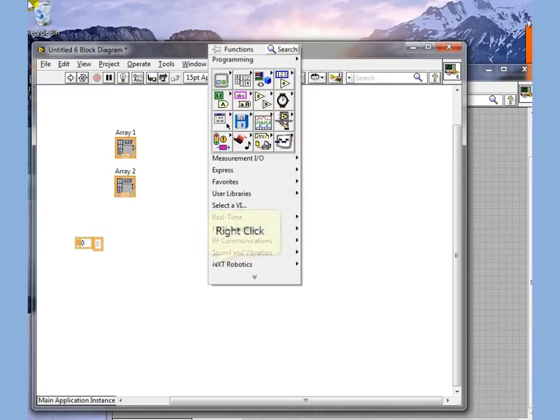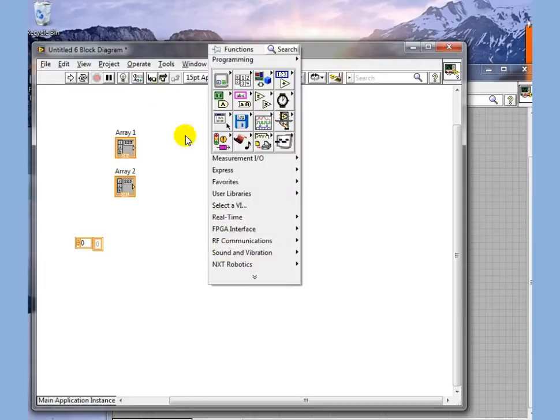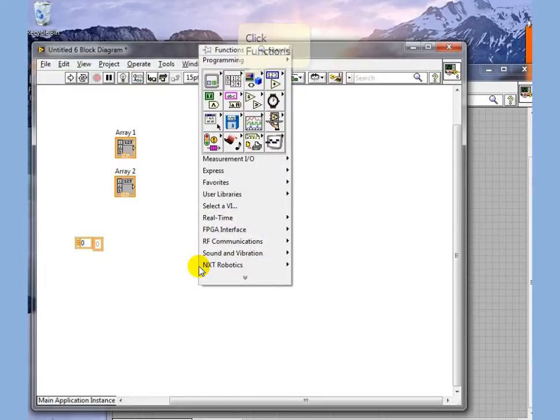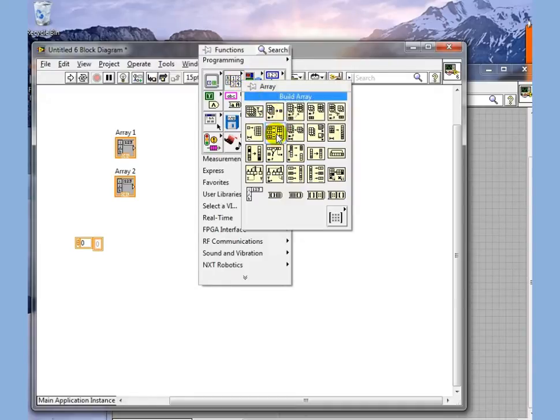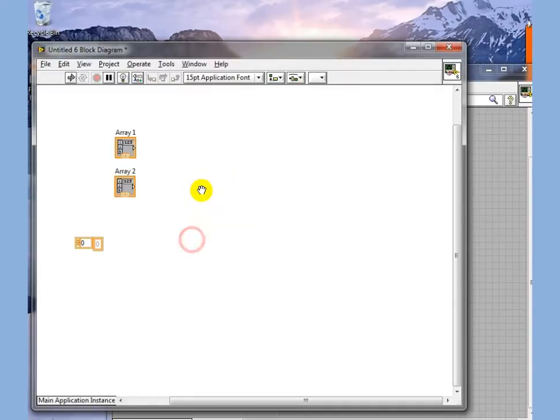We're going to talk about the Build Array function. Build Array exists on the Array Palette. Build Array can be used for a number of functions.